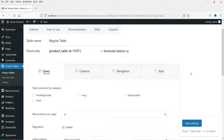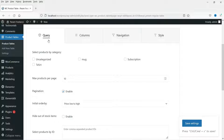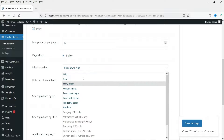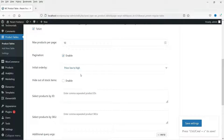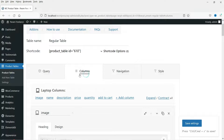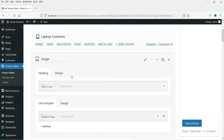Here you will see different settings for this table. This is the Query setting — from here you can select the category of products. I'm going to select three categories on this dummy website. You can set how many products to show — 10 products — and configure pagination and initial order, such as low price to high. You can also hide out-of-stock items, or select products by ID or SKU.